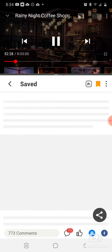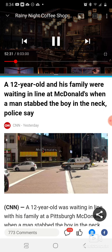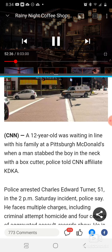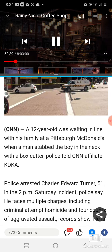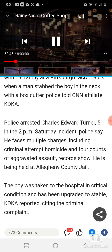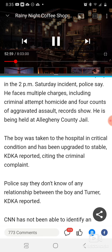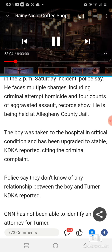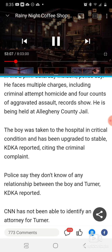This is a recent one, out here in Pittsburgh. I know exactly what McDonald's this is. It says a 12-year-old boy was waiting in line with his family at a Pittsburgh McDonald's when a man stabbed the boy in the neck with a box cutter. Police arrested Charles Edward Turner, age 51, in the 2 p.m. Saturday incident. He faces multiple charges including criminal attempt homicide and four counts of aggravated assault. He is being held at Allegheny County Jail. The boy was taken to the hospital in critical condition and has been updated to stable.